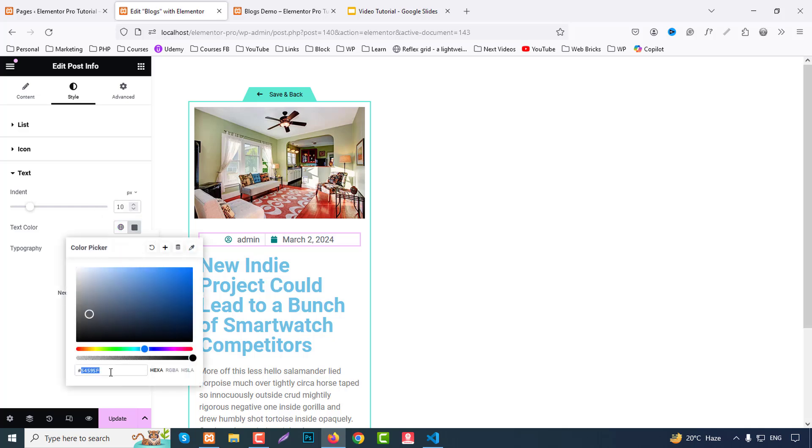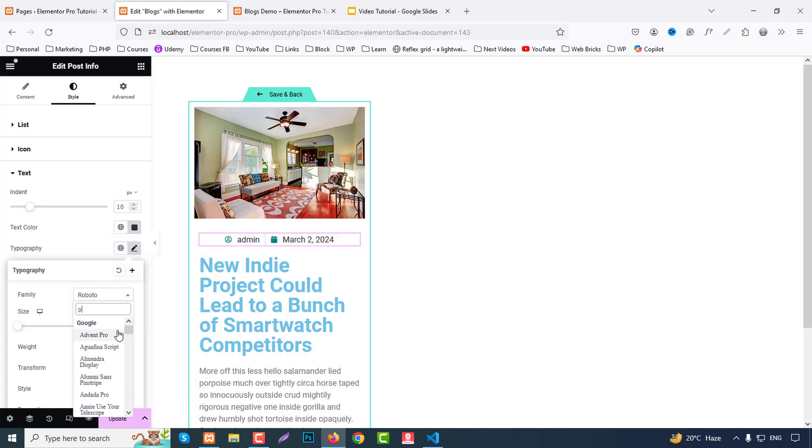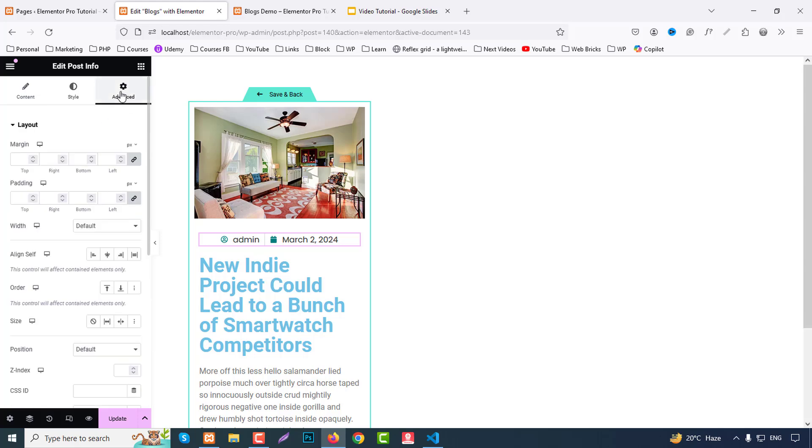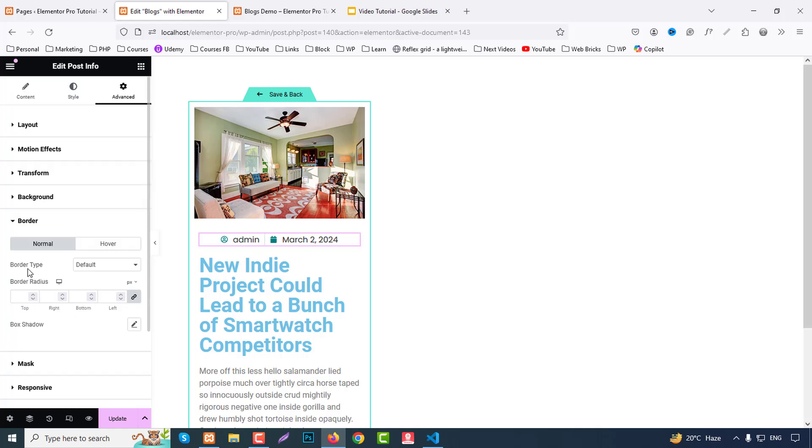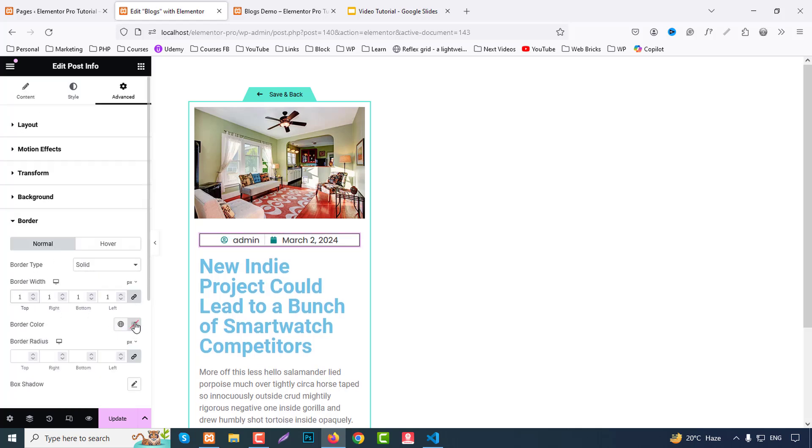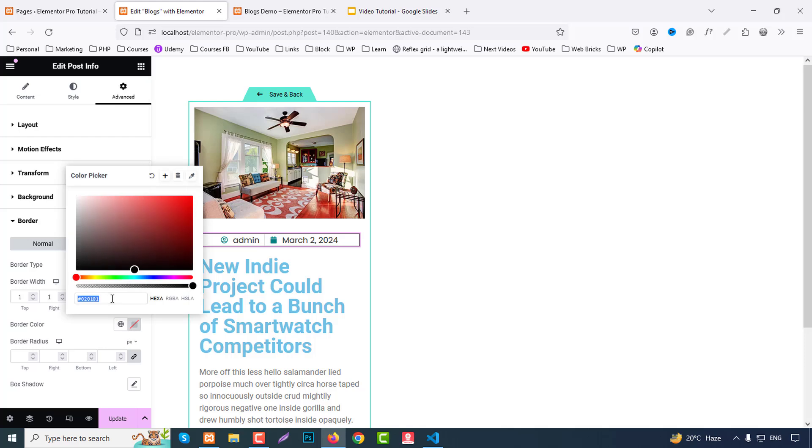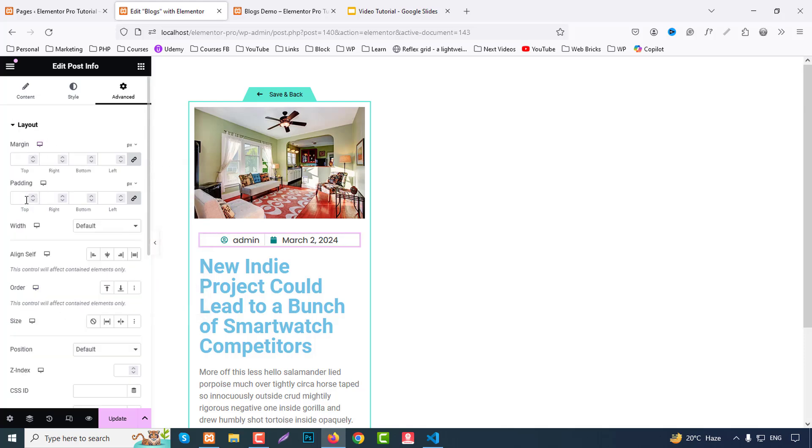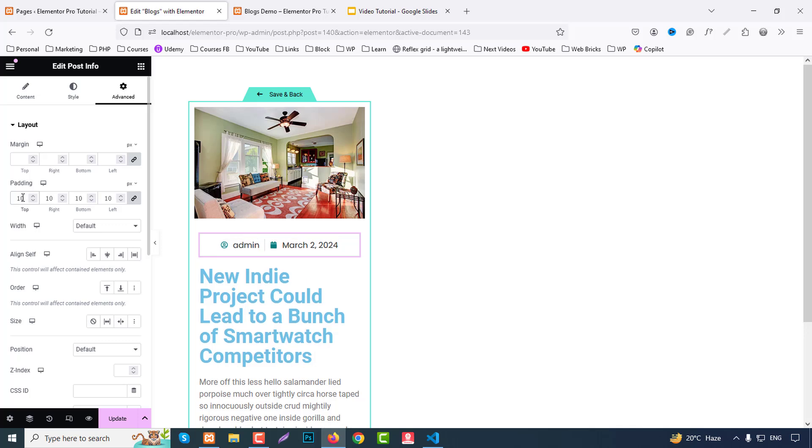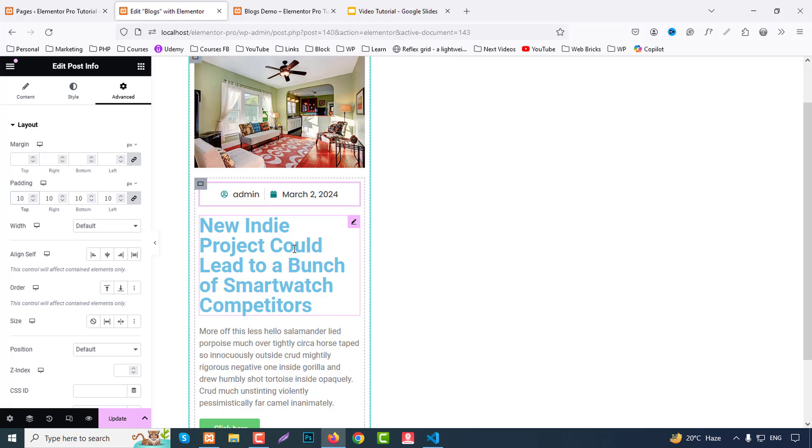Okay fine, go to text color. We can choose text color to hash triple three. Typography we can choose Poppins, that's fine. And from advanced we can choose a border. So go to border part, border solid one pixel. We can choose like hash triple d. And from layout we can add padding like 10 pixels.